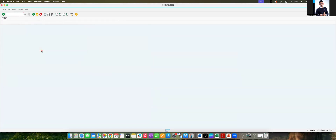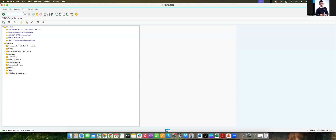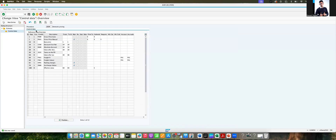We have not done a proper configuration, so you will get this issue. We mostly find these kinds of issues during unit testing or integration testing. If you see the pricing procedure GDOM, someone has by mistake put PBXX as a manual condition.